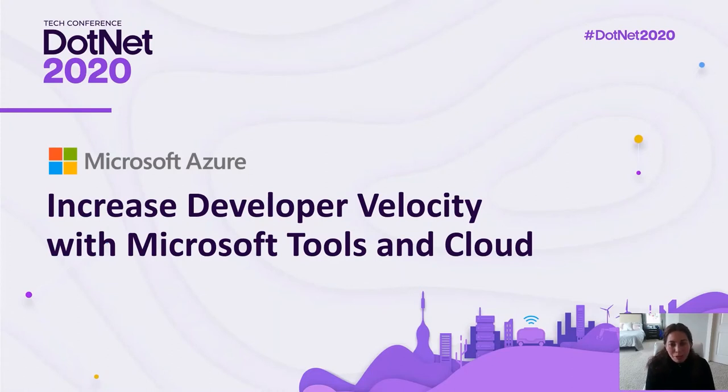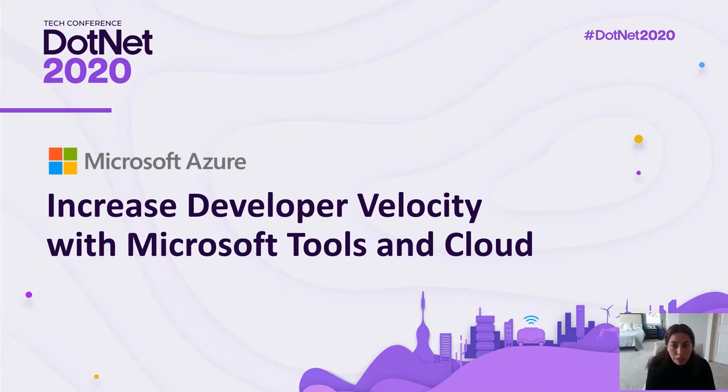Hello everyone, and welcome. In this session, you will learn about how you and your developer teams can build productively, collaborate from anywhere, scale innovation, and help increase developer velocity in your organization with Microsoft Tools and Cloud.